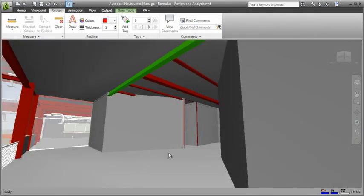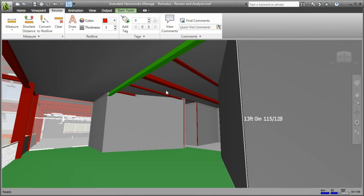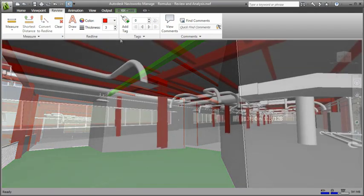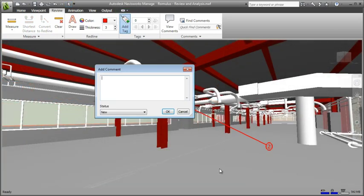Accurate measurements can be taken directly from the model during review or in the field. Markup tools enable collaborative review and communication across distributed project teams.